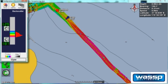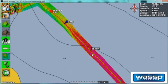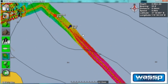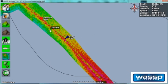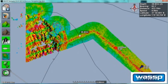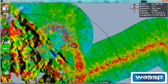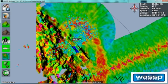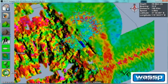Here we can see a fish school near this rock structure. As you can see, habitat obviously holds fish life. Let's have a look at that in 3D.